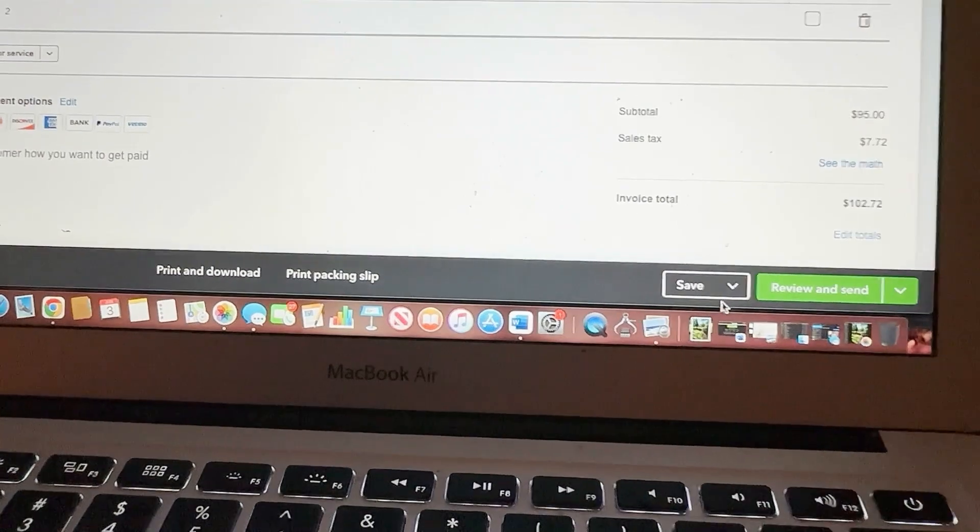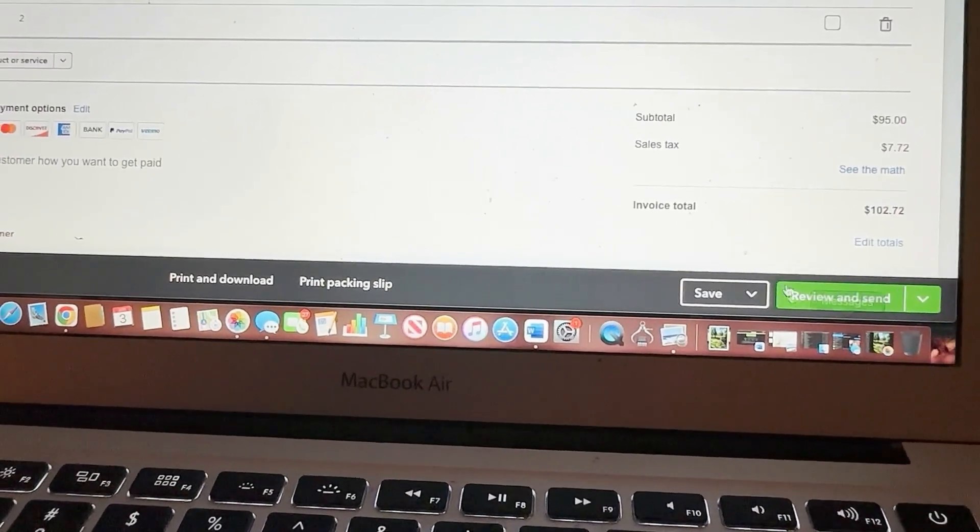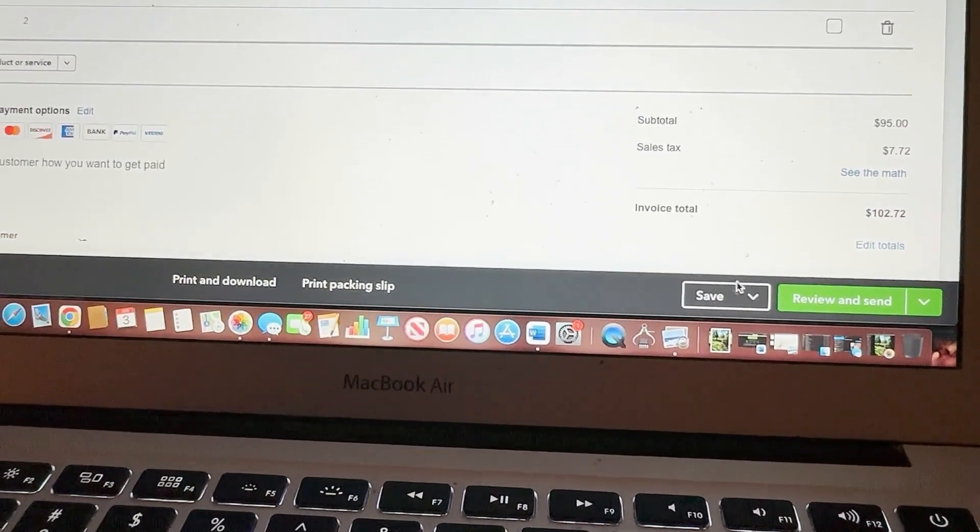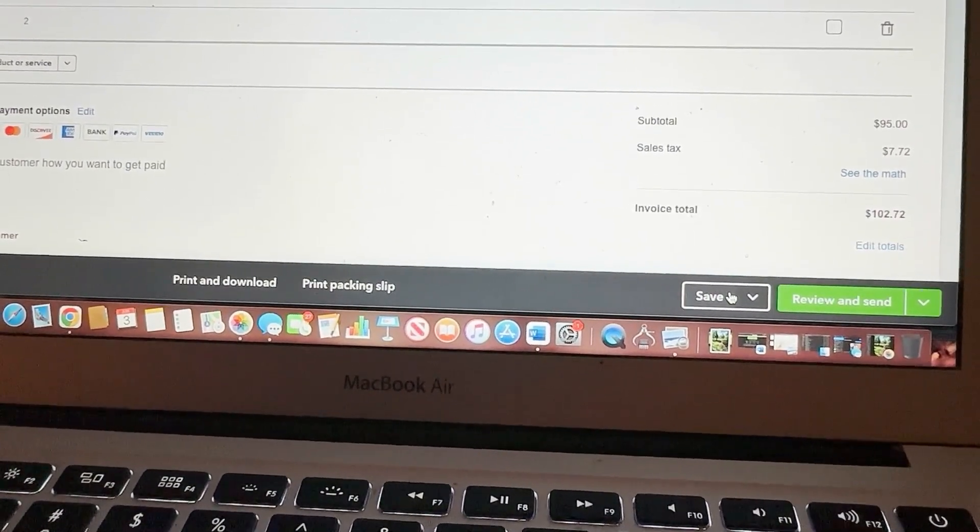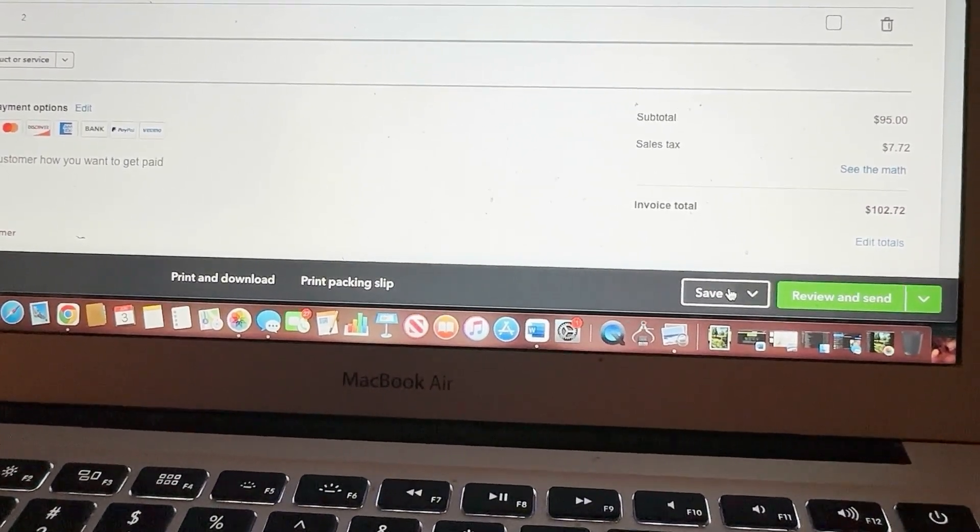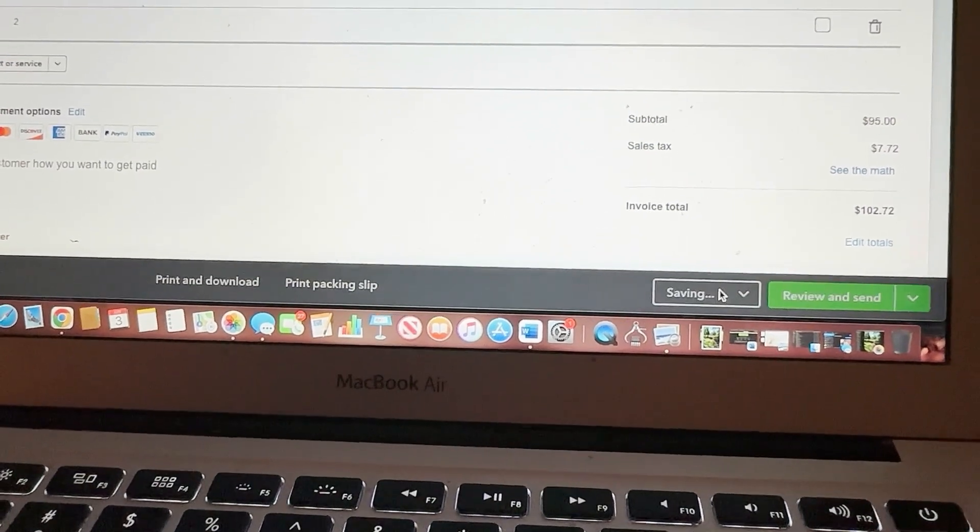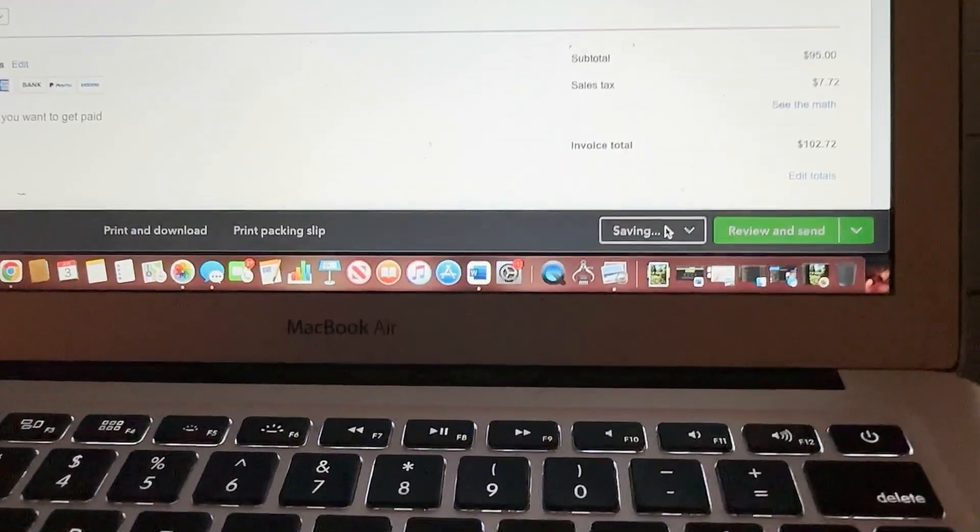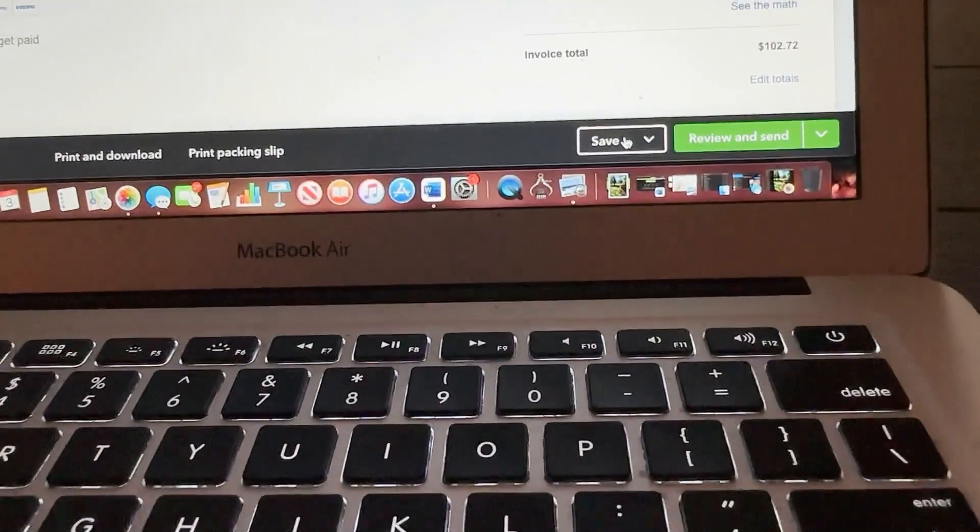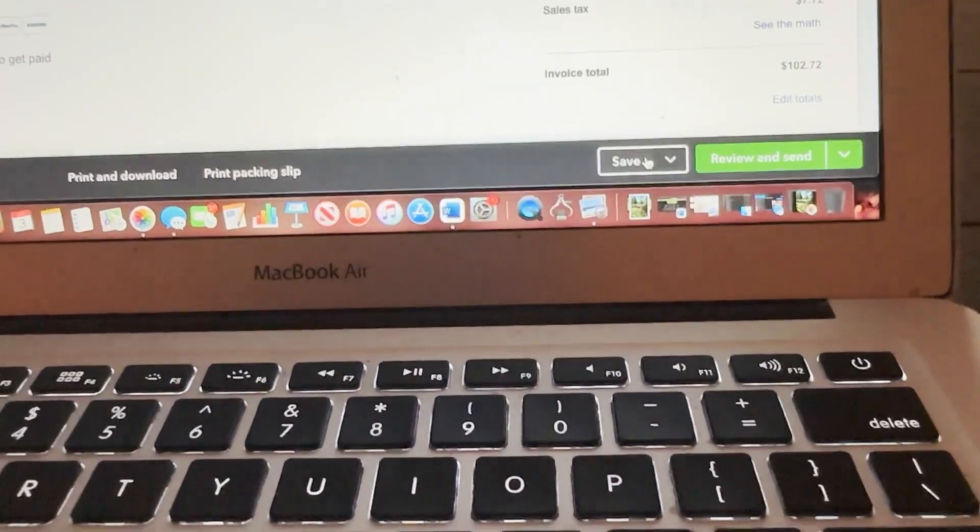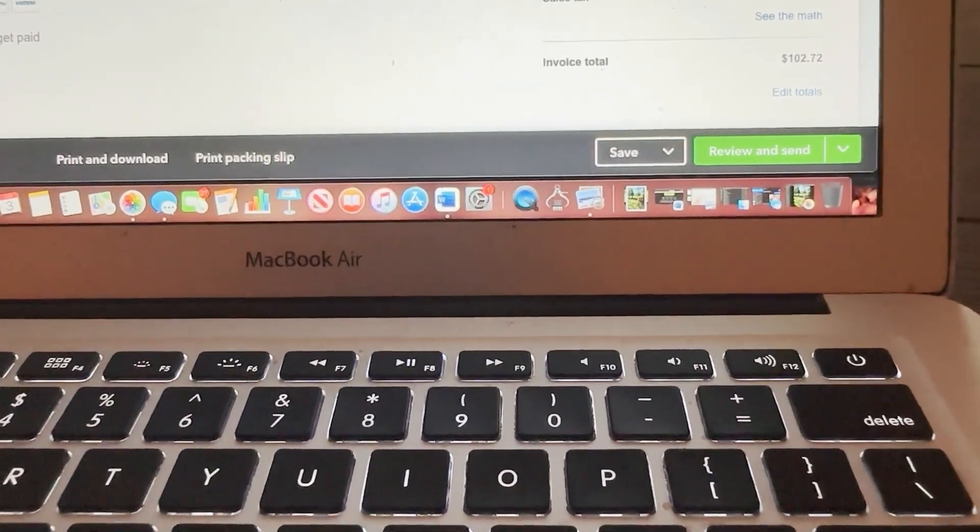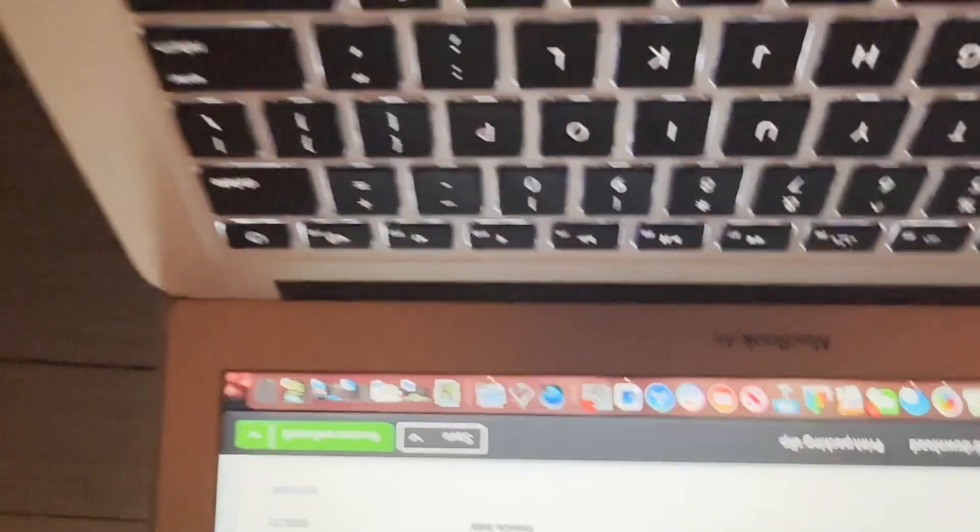And then you're not going to save it. I don't, you're going to save it. You're not going to send it. So just save. And then that client is all good. So that's how we do it.